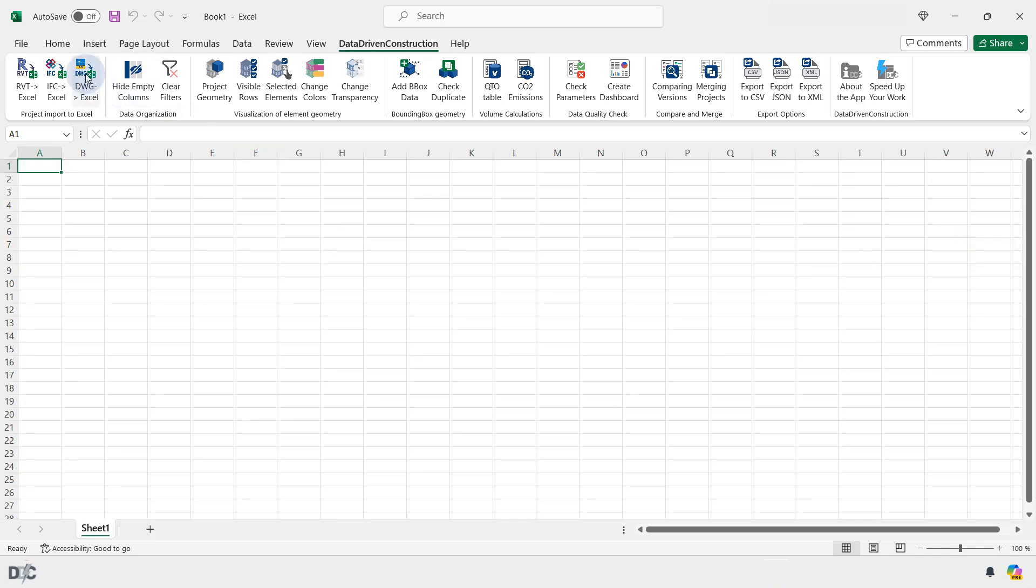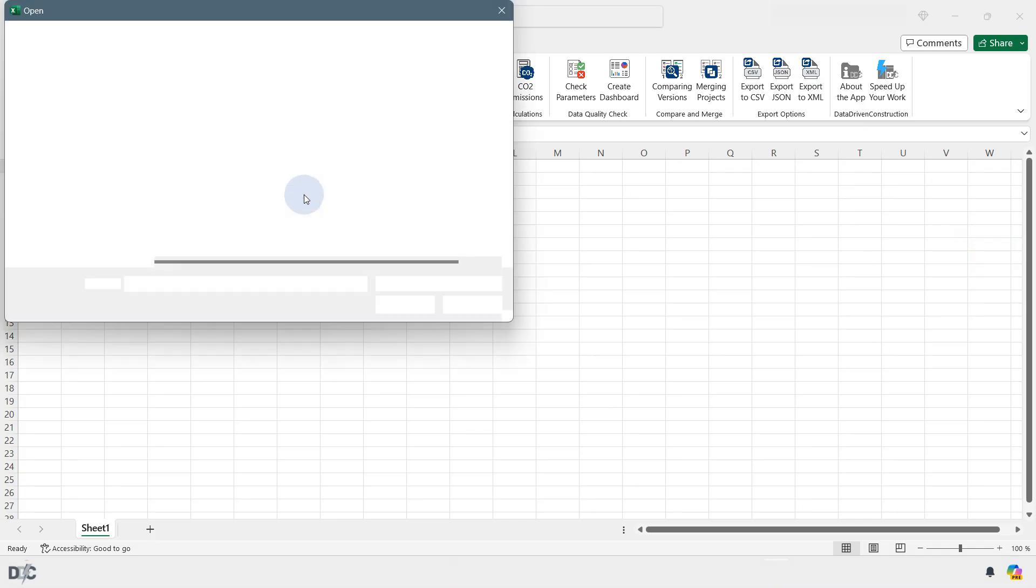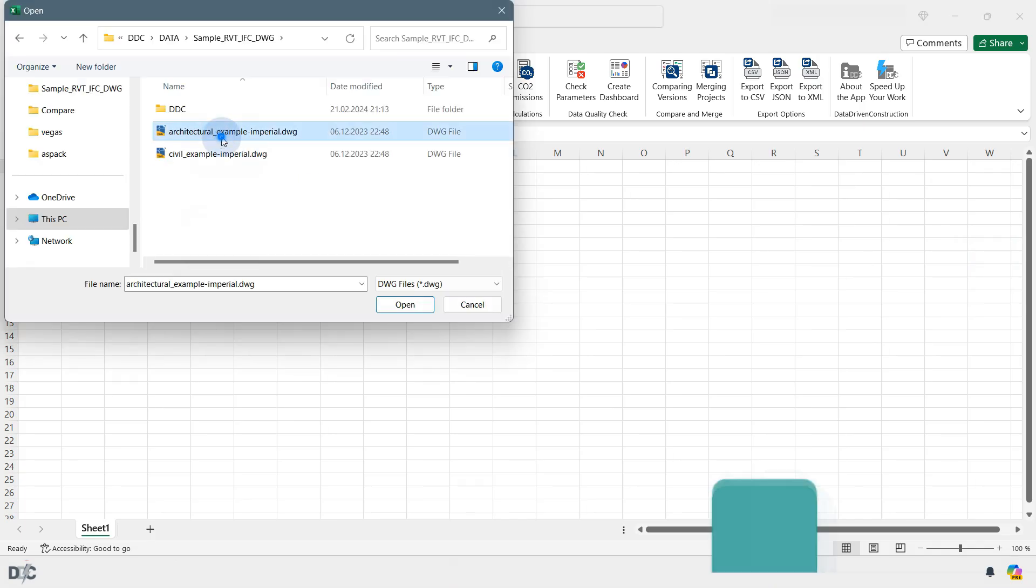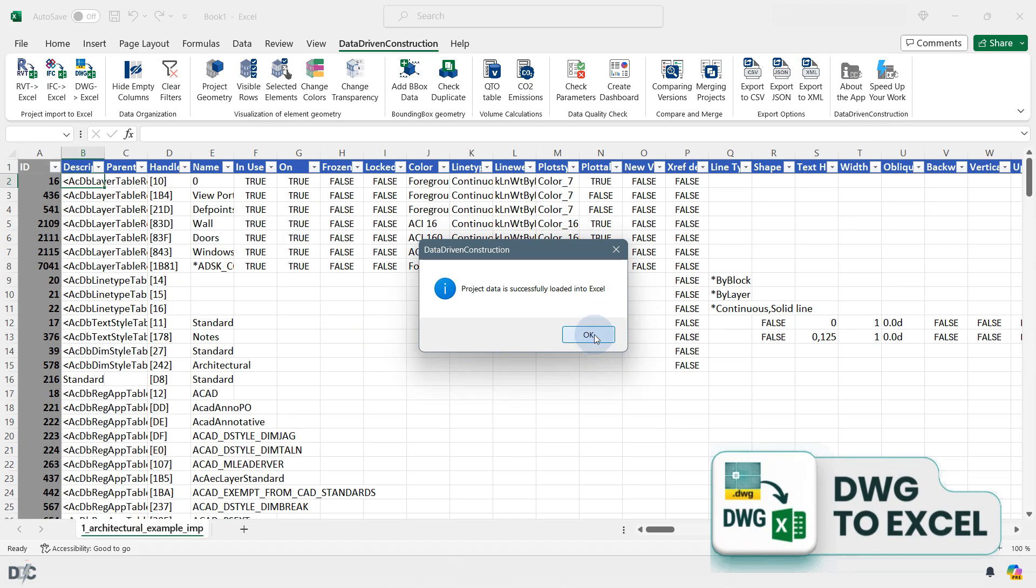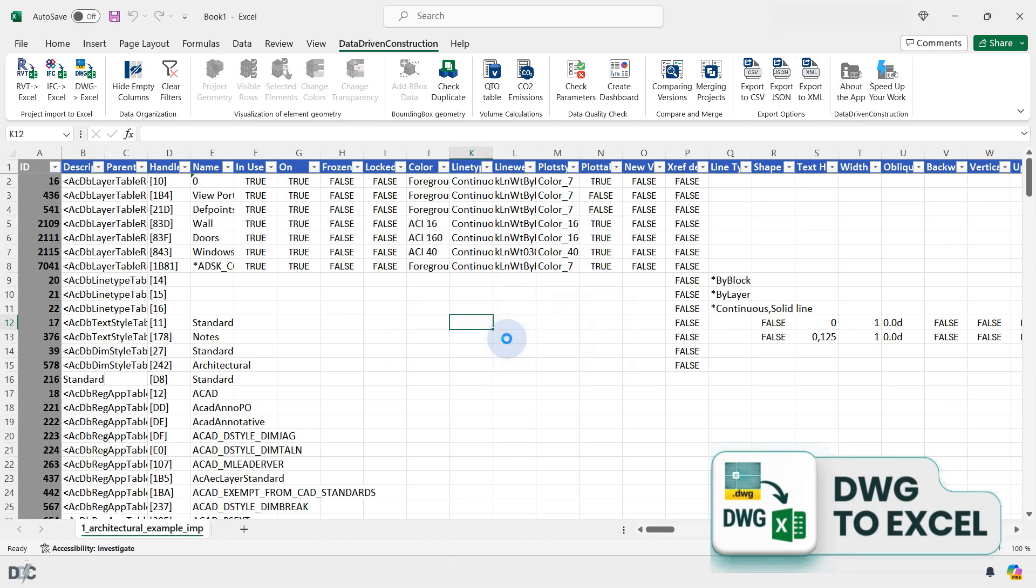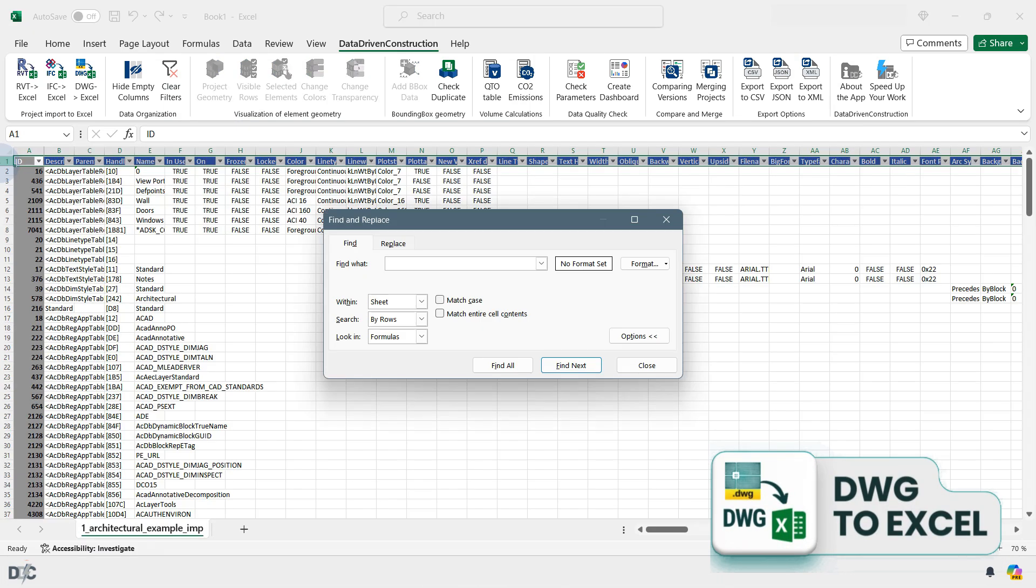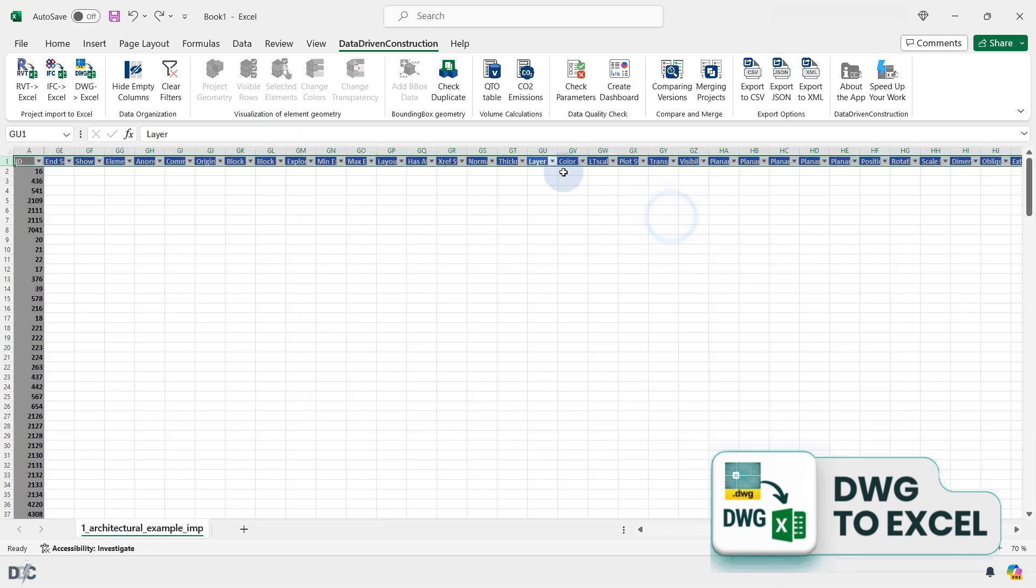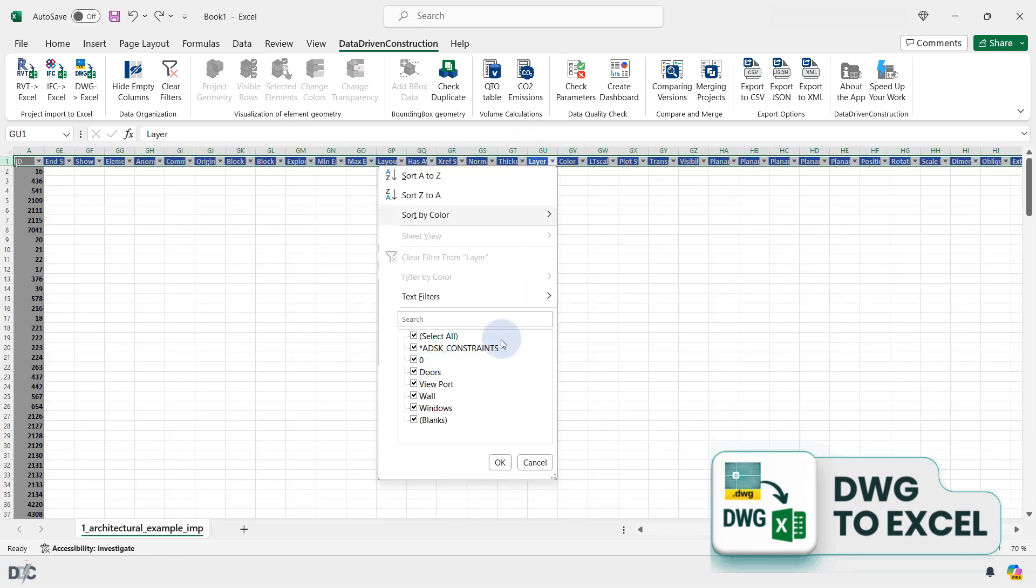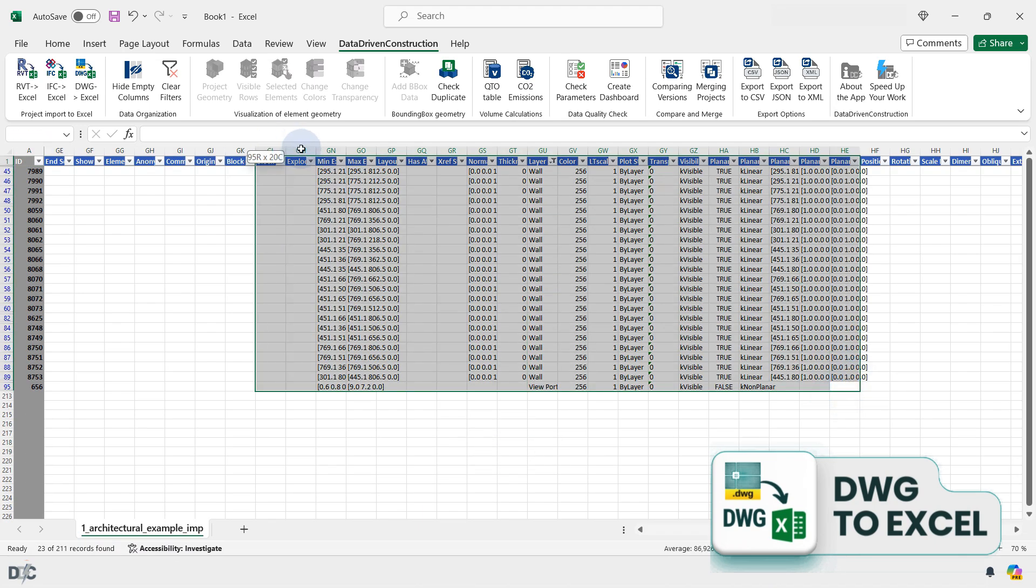To extract data from a DWG format, select a file of any version on your computer, and the converter will translate all the data from the drawing into a structured format. This will include all drawing elements with their properties, including their position through coordinates on the drawing.